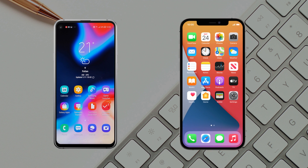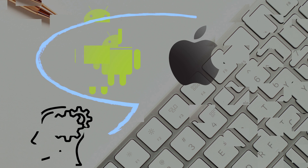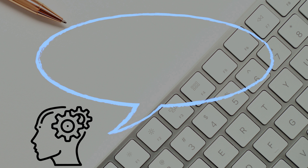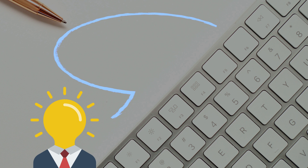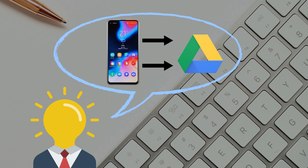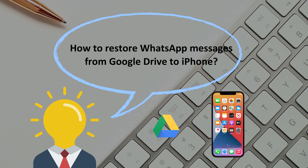Switching from an Android phone to iPhone, migrating WhatsApp messages seems to be a big problem. iOS and Android are two different operating systems — you cannot exchange data between them easily. So is there any way to transfer WhatsApp messages from Android to iPhone? The answer is yes. Google Drive is a good choice to solve this problem. You need to back up your WhatsApp with Google Drive, then how to restore WhatsApp messages from Google Drive to iPhone? Please keep watching.